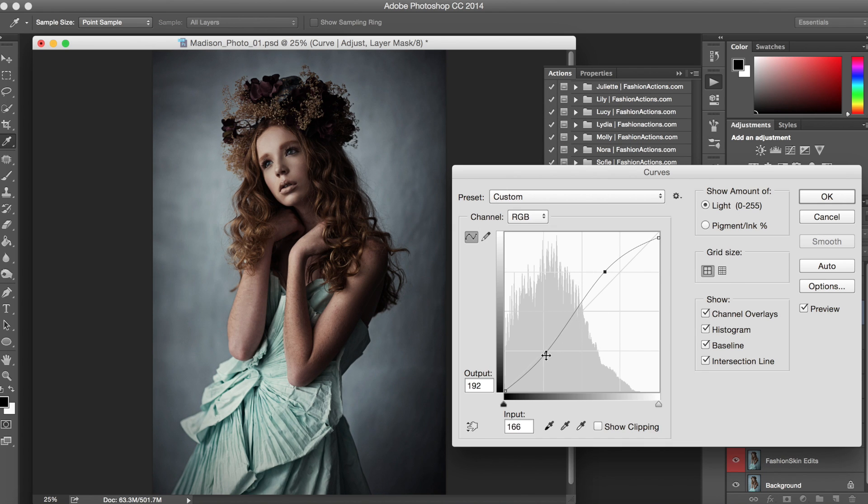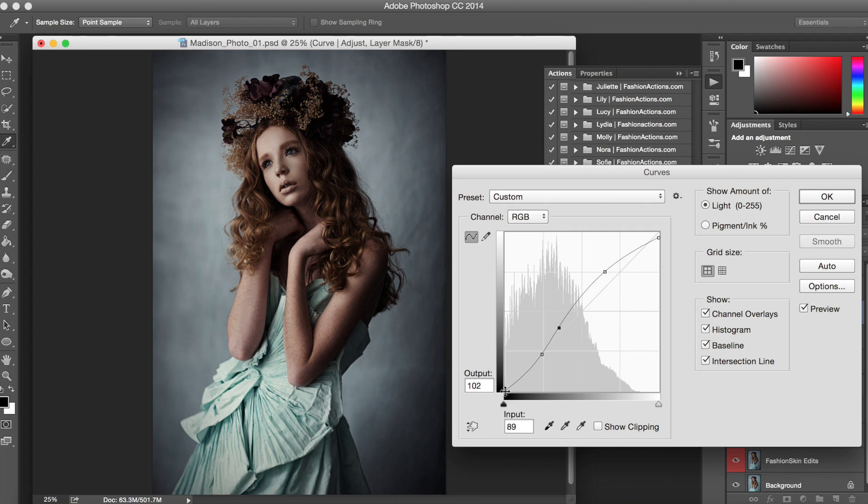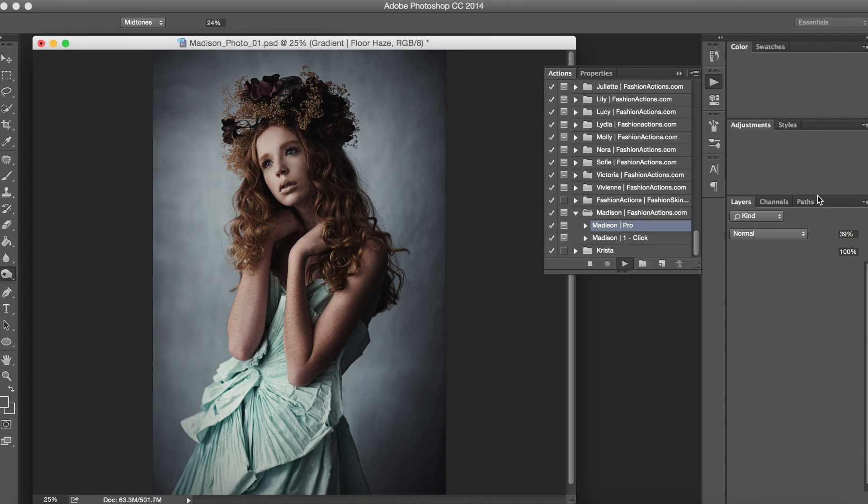We can come in here and make as many adjustments as we like to make it look brighter or darker, however you like it best to look for you. There we go, click okay.